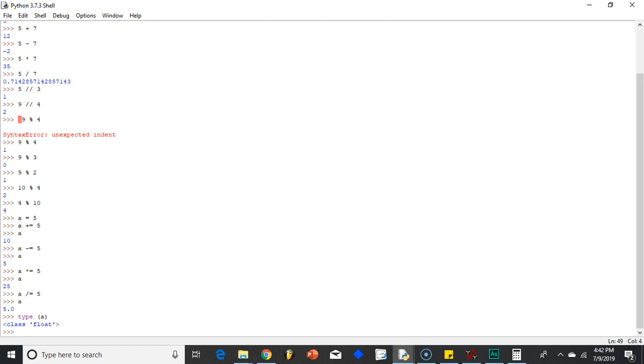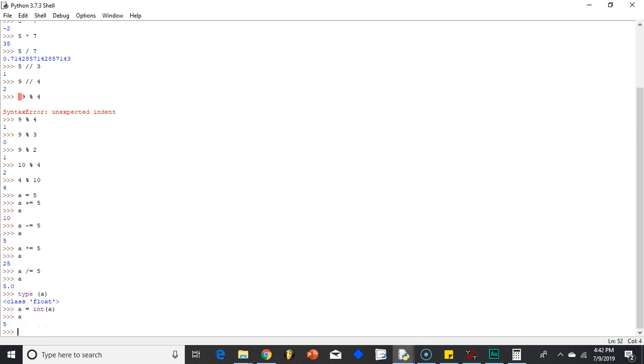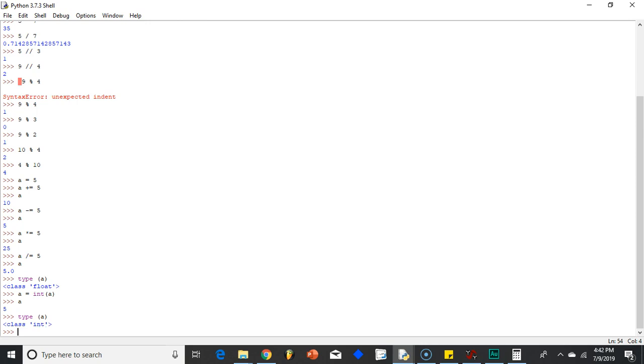So if I wanted to turn it back into an integer, I could just do a equals int a. Now if I do type... well first let's see what happens when I hit a. See, now it's just 5 without the decimal point, so it's an integer. And then if I were to do type a, it's an integer now. One interesting thing we noticed is that when we divided it in that case, it turned it into a float. Which is interesting. I wonder if that generally happens.